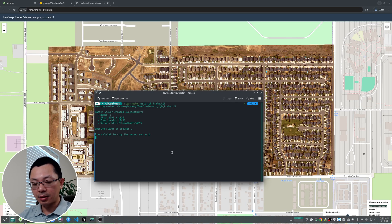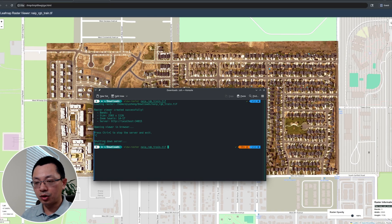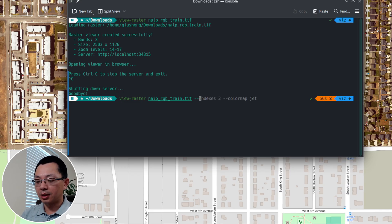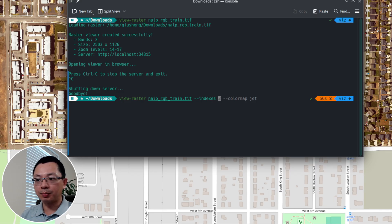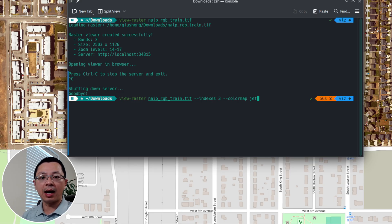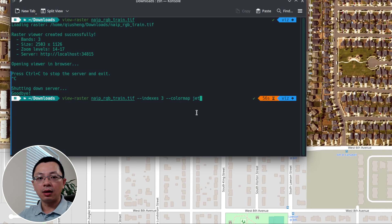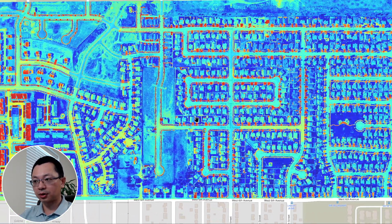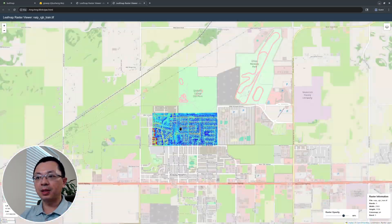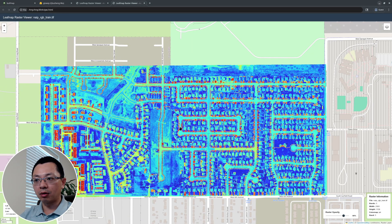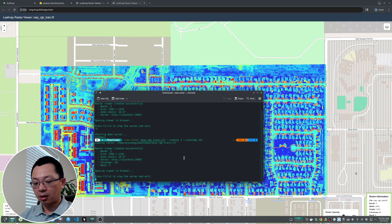If you want to control the visualization — for example, use a different band combination — go back to the terminal and press Ctrl+C to stop it. You can use the same command but add `--indices 3` to visualize a single band. When visualizing one band, you can specify a colormap, which is useful for temperature, soil moisture, or wind speed data. For example, I use `--colormap jet` and that's it — it looks great.